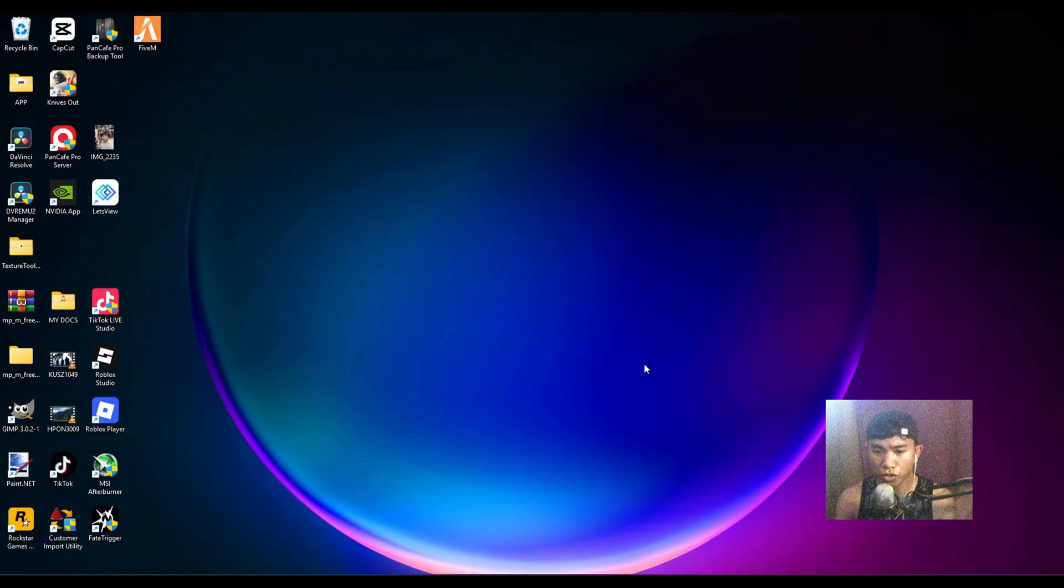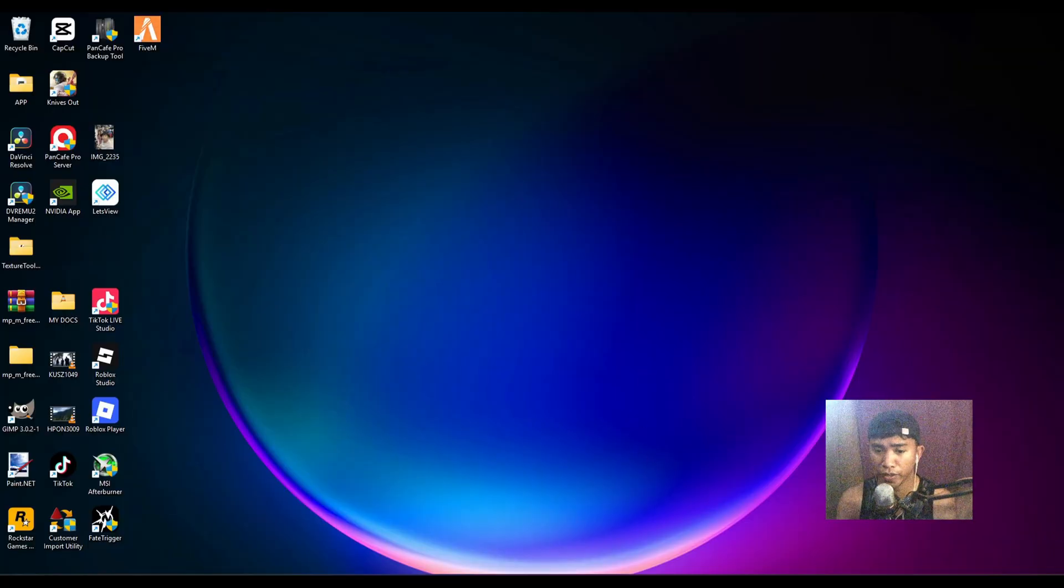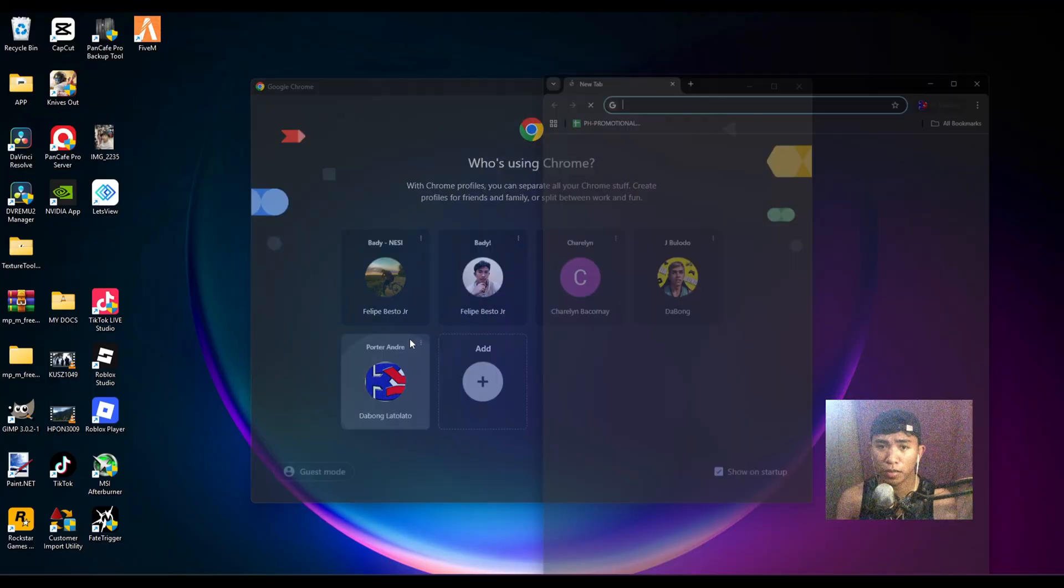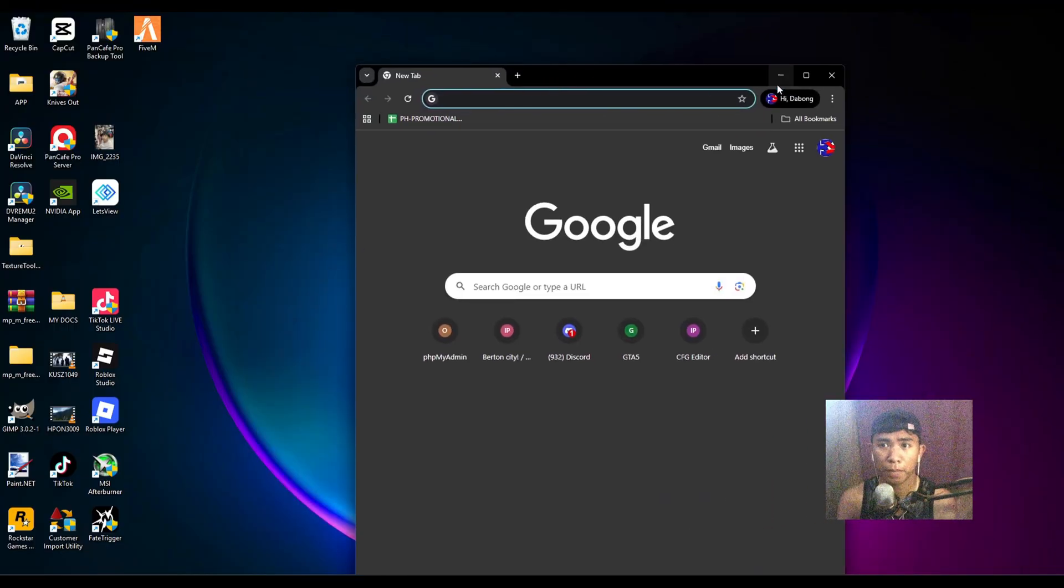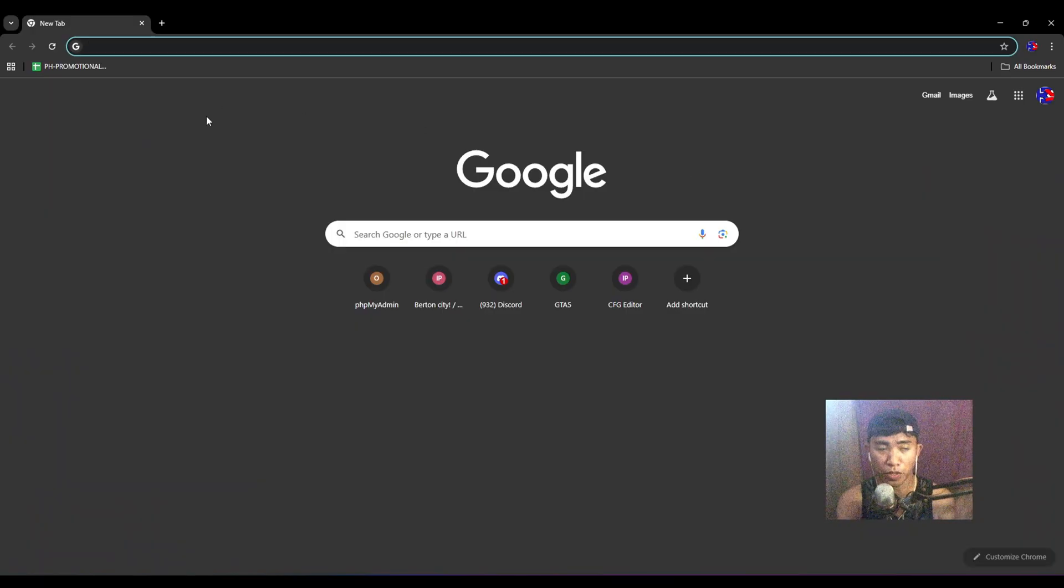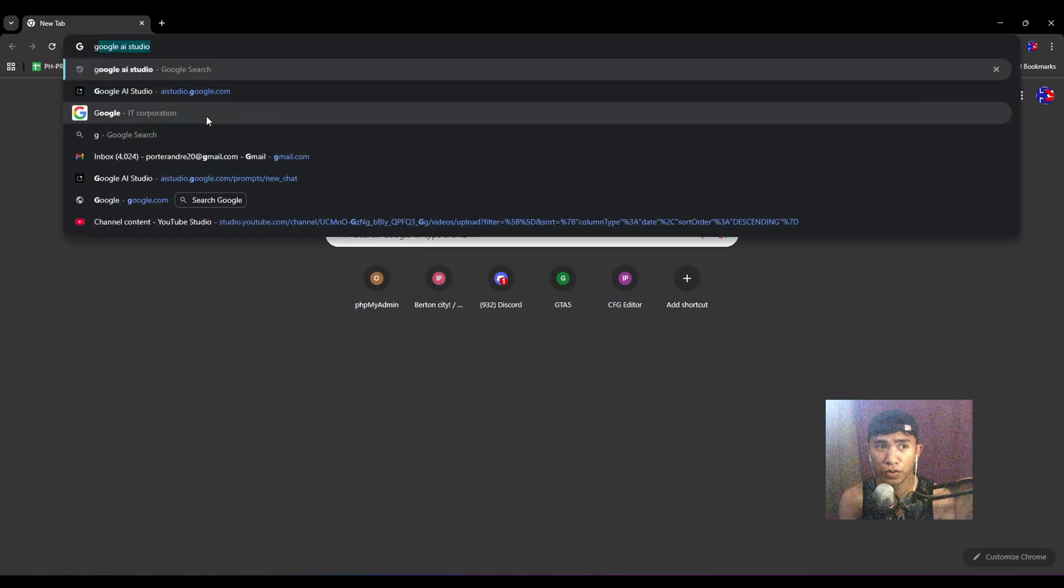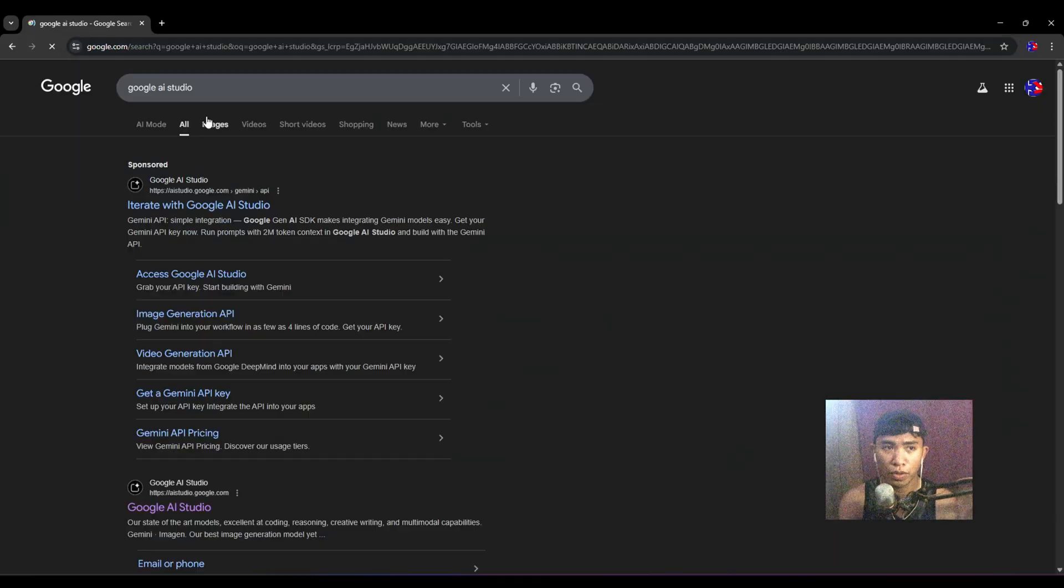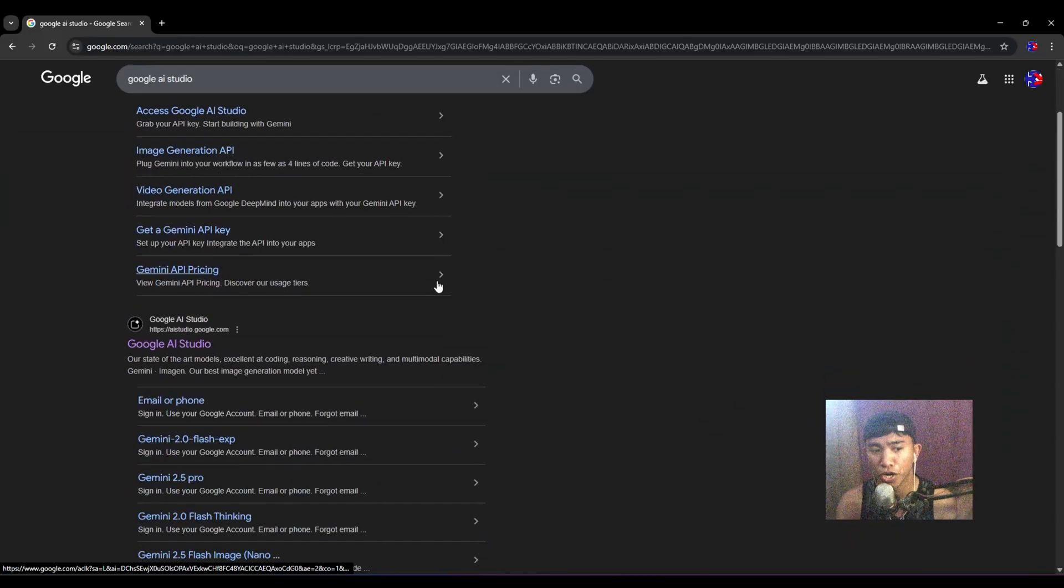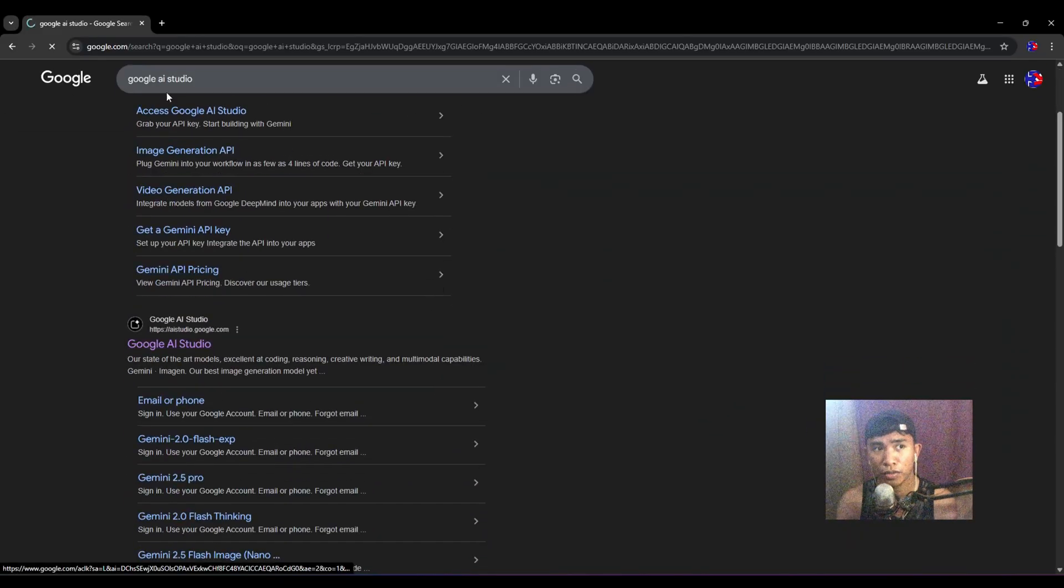First of all, you have to open your Chrome. Then you have to search for Google AI Studio. As you can see, you have to enter and select this Google AI Studio.